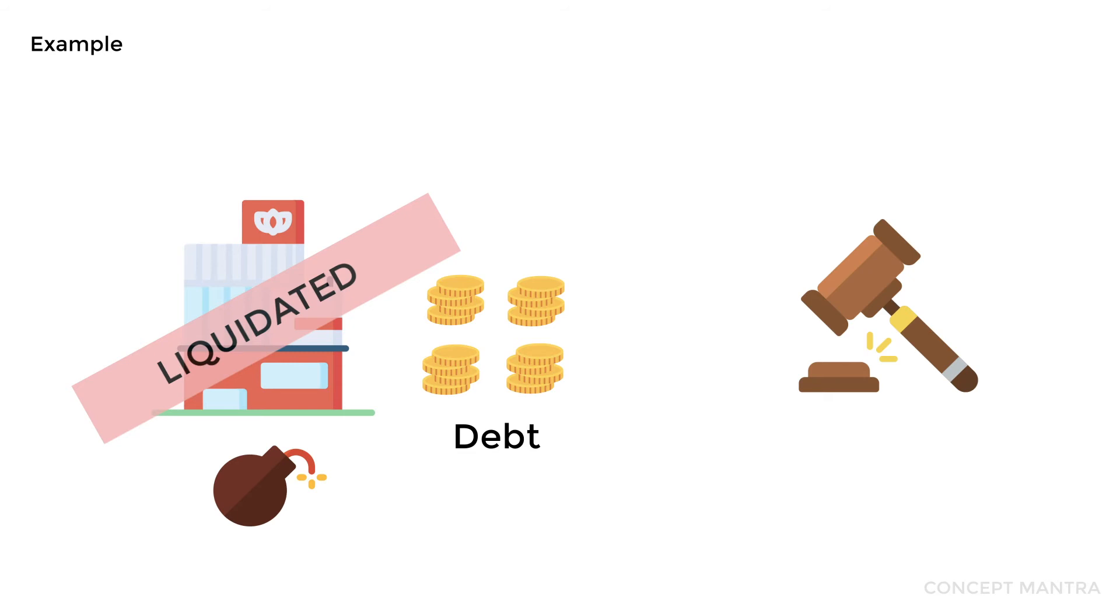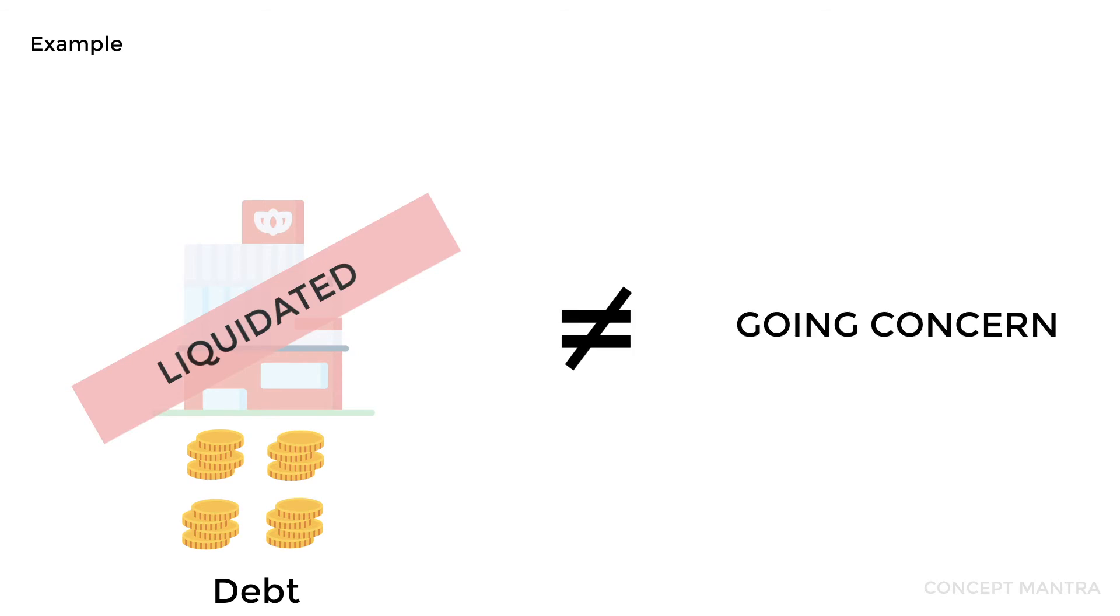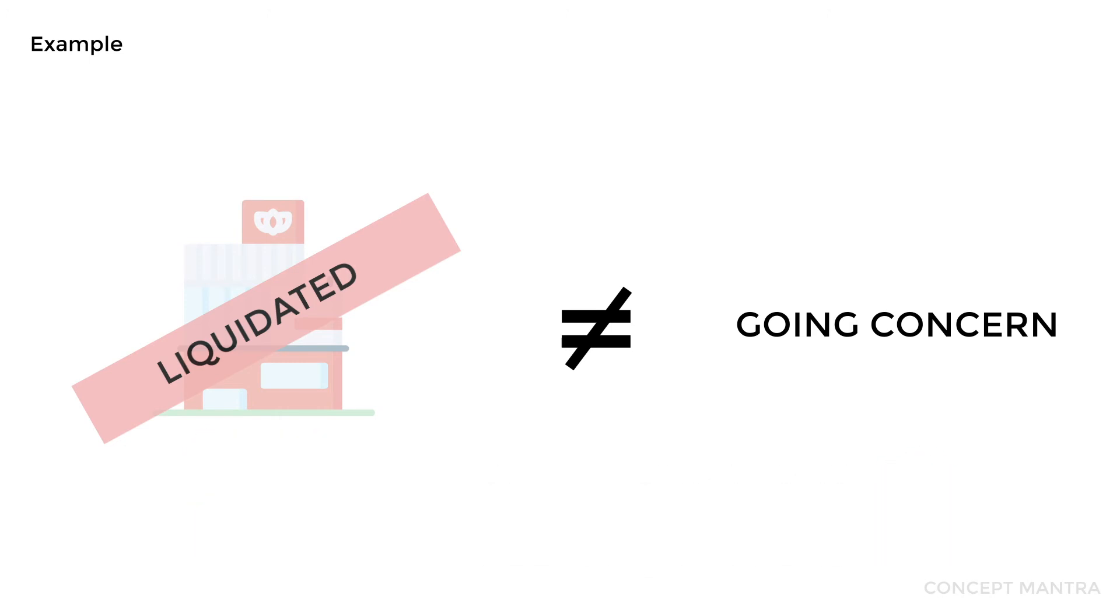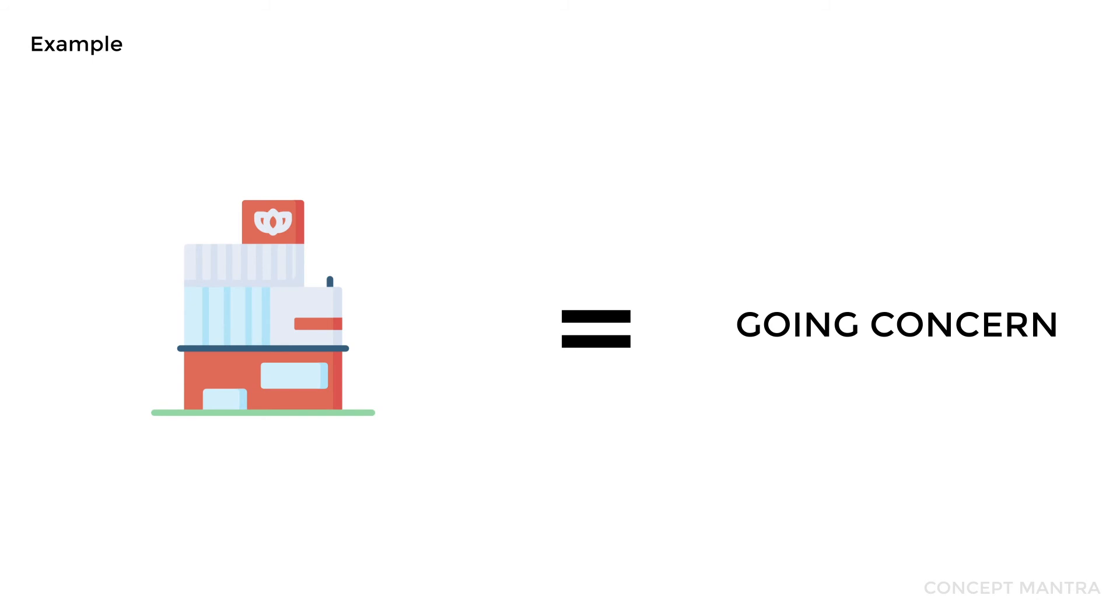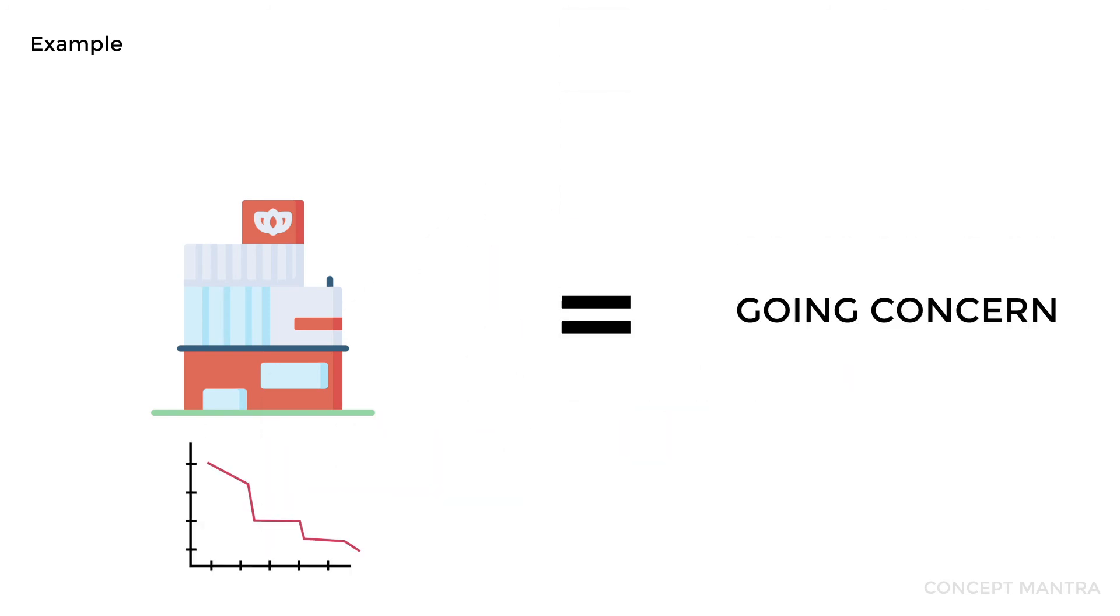The situation of your liquidation basically means you're shutting down the business, and therefore it ceases to be a going concern. If your company makes the payment before the order is passed, it would still be a going concern. This tells us that no matter how weak a company's position is, it is still a going concern till the date of liquidation.